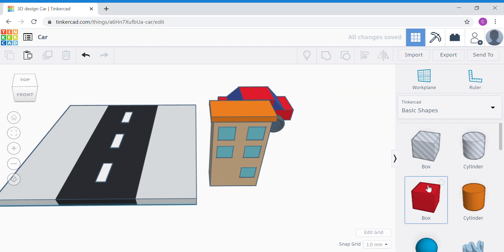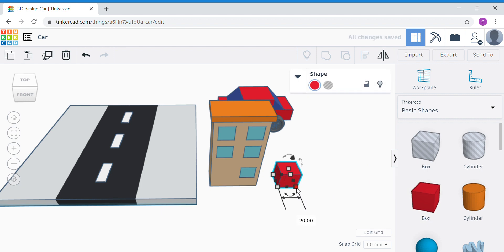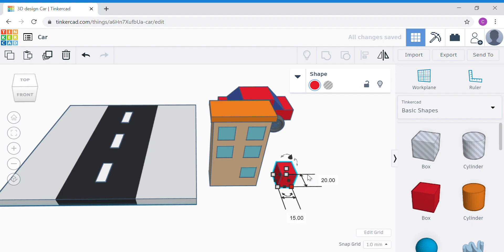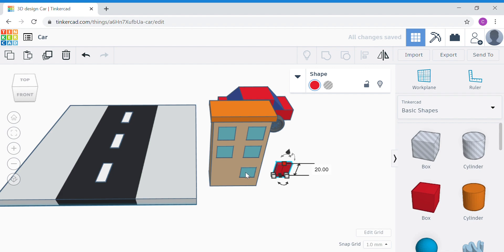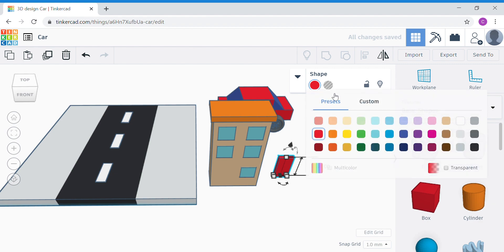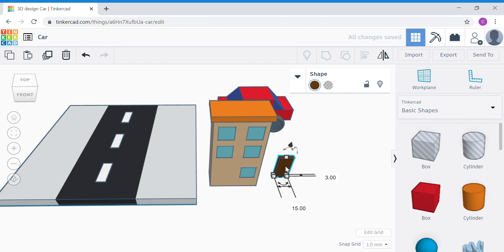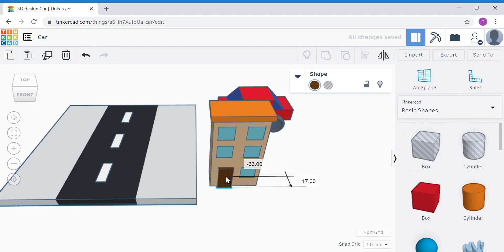Now for the door, bring out another box shape. Click the corner white dot and change the dimensions — the side facing me, make it 15; the one at the side, make it 3; the height, make it a bit taller than the window, so let's try 30. Change the color of your door. You can choose whatever color you want before you bring it into your building.